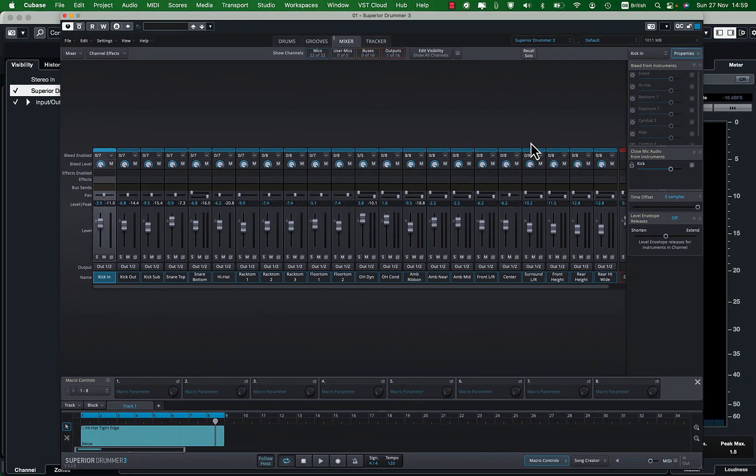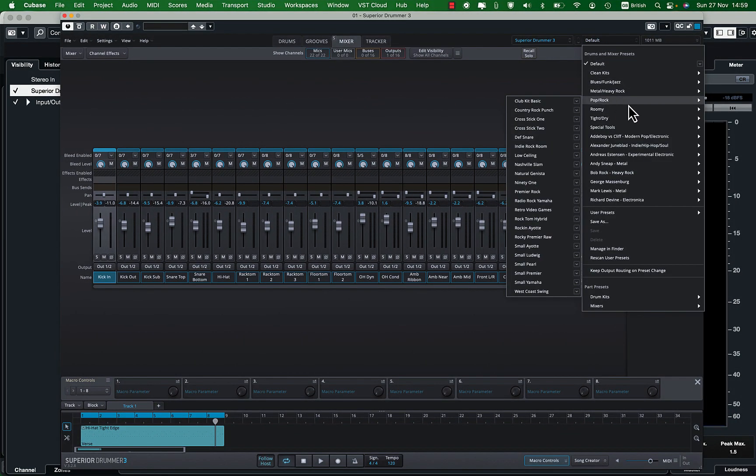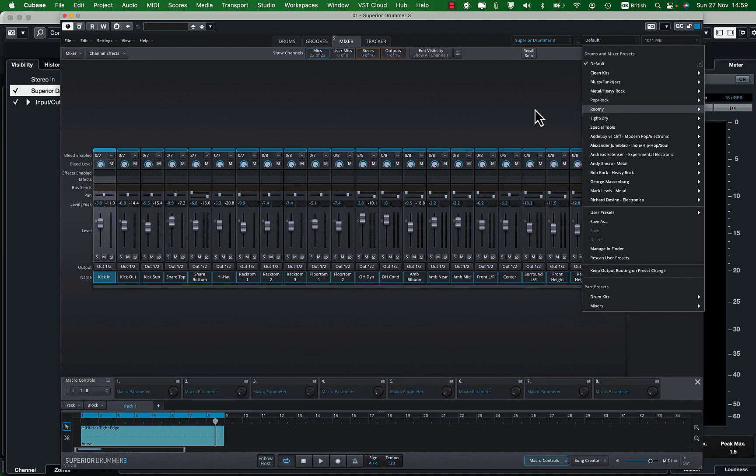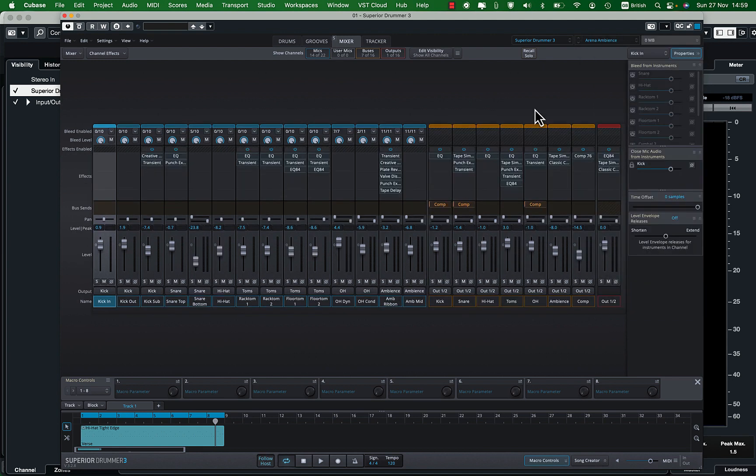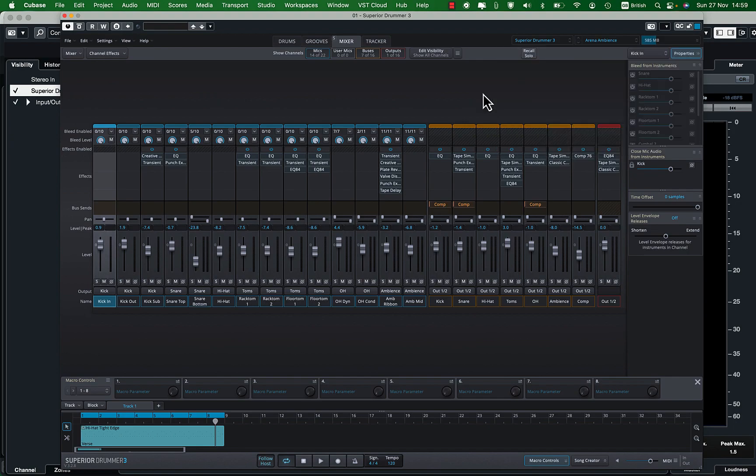Now let's go ahead and load a Superior Drummer preset. Let's select one from Rumi so that we can hear the preset effects distinctively. These are huge sound banks so it will take some time to load. I will come back once it is loaded.